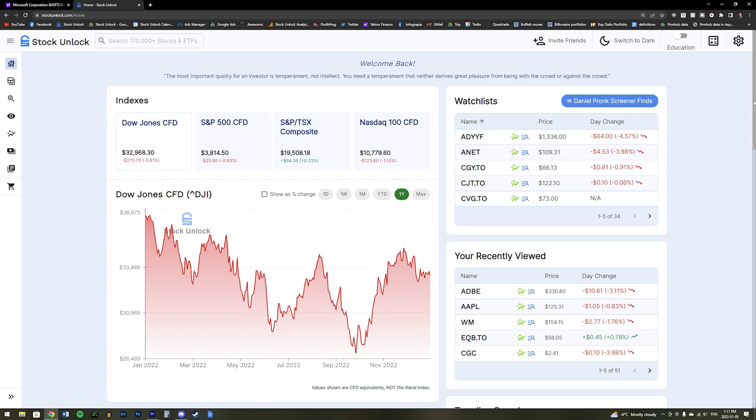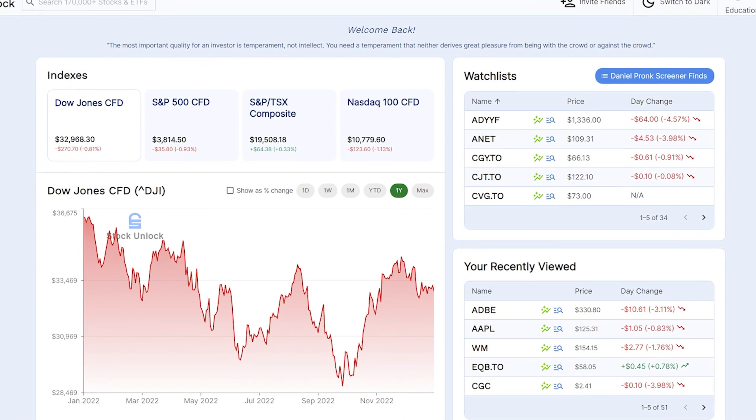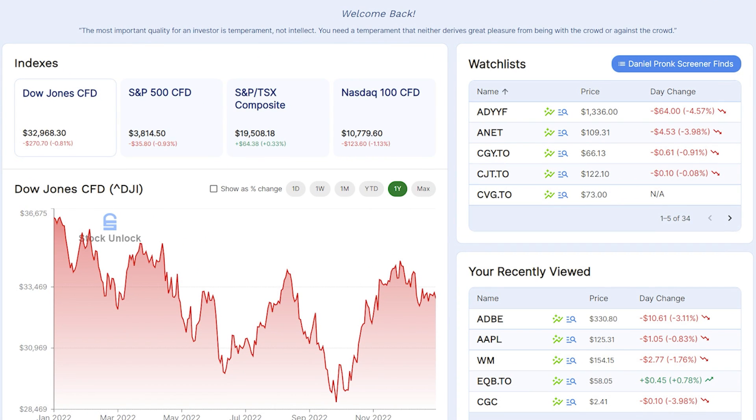Right now we are on the homepage, which is the first page that you will see when you sign in. The homepage shows you how different indexes are performing on the day, such as the S&P 500 and the NASDAQ.